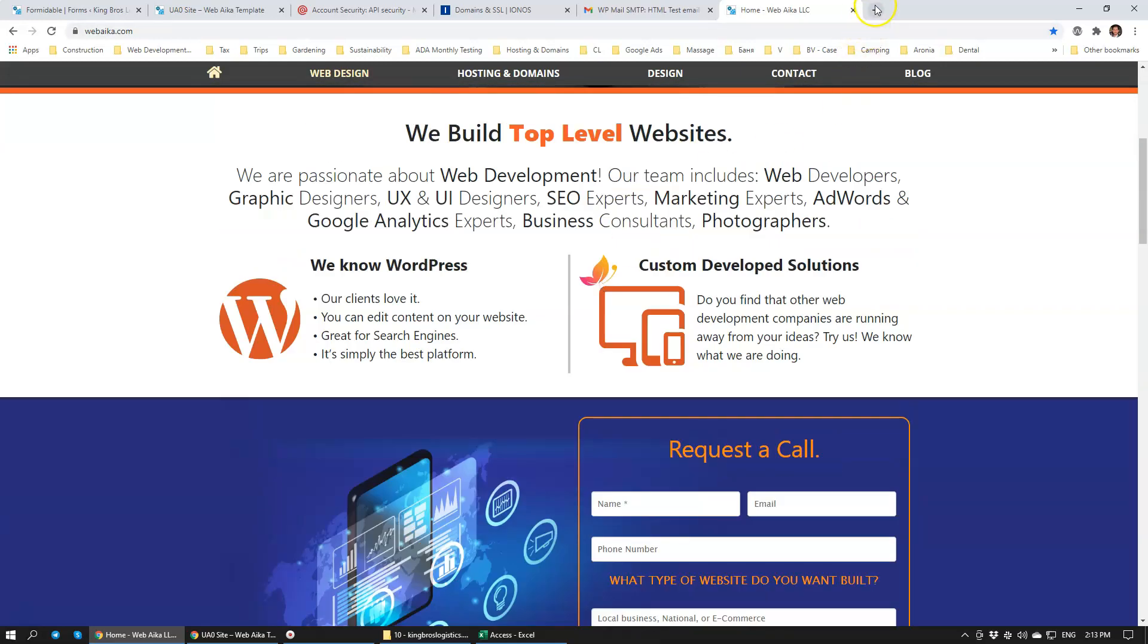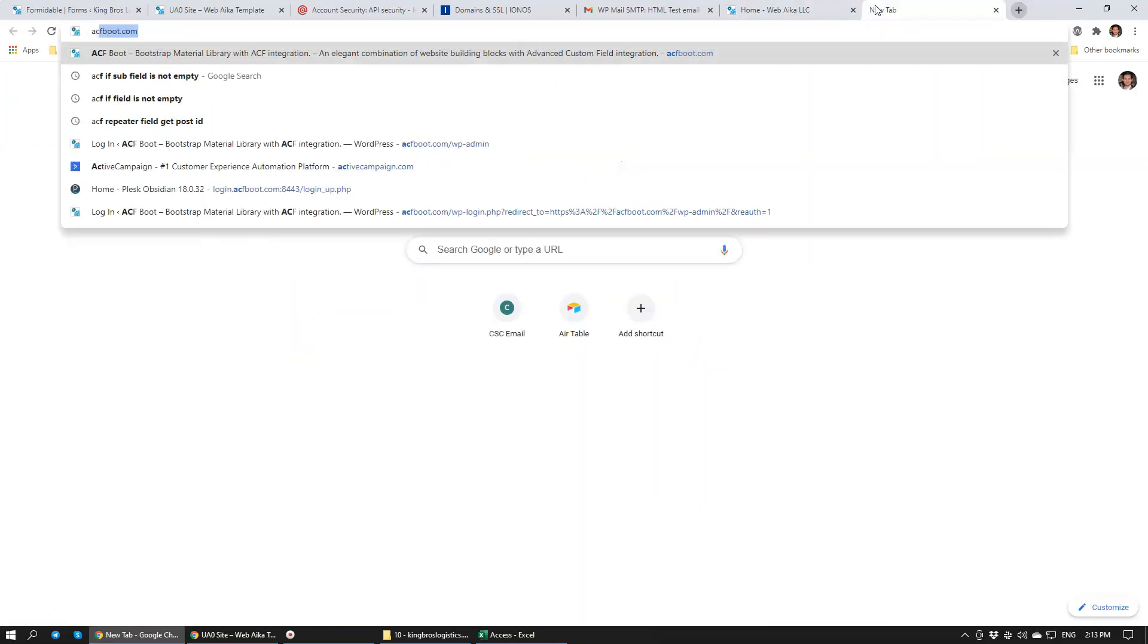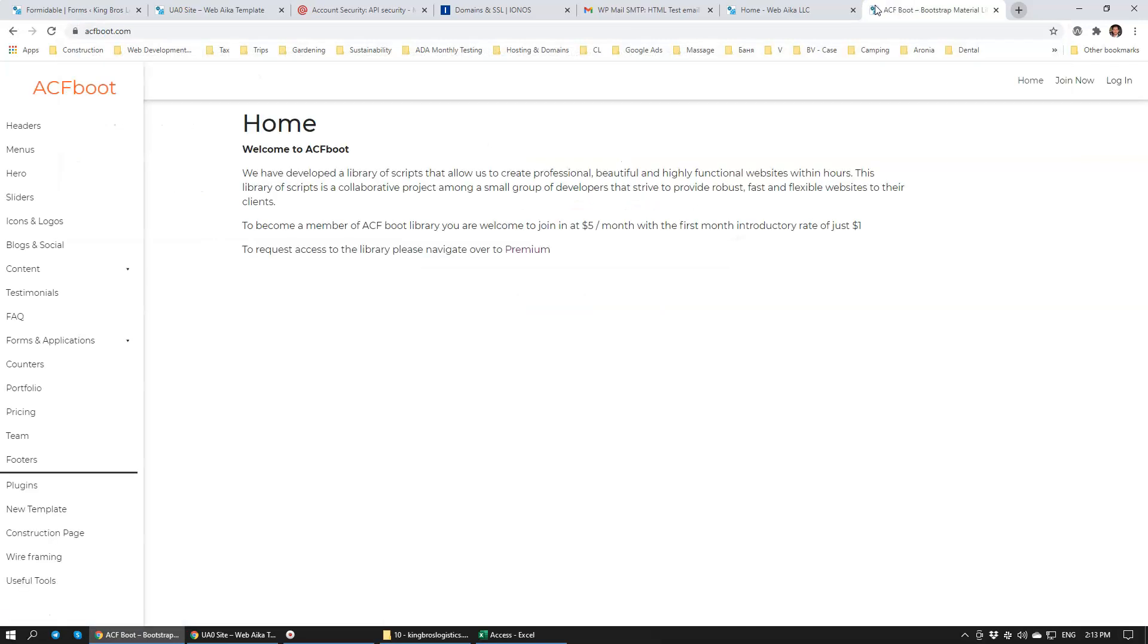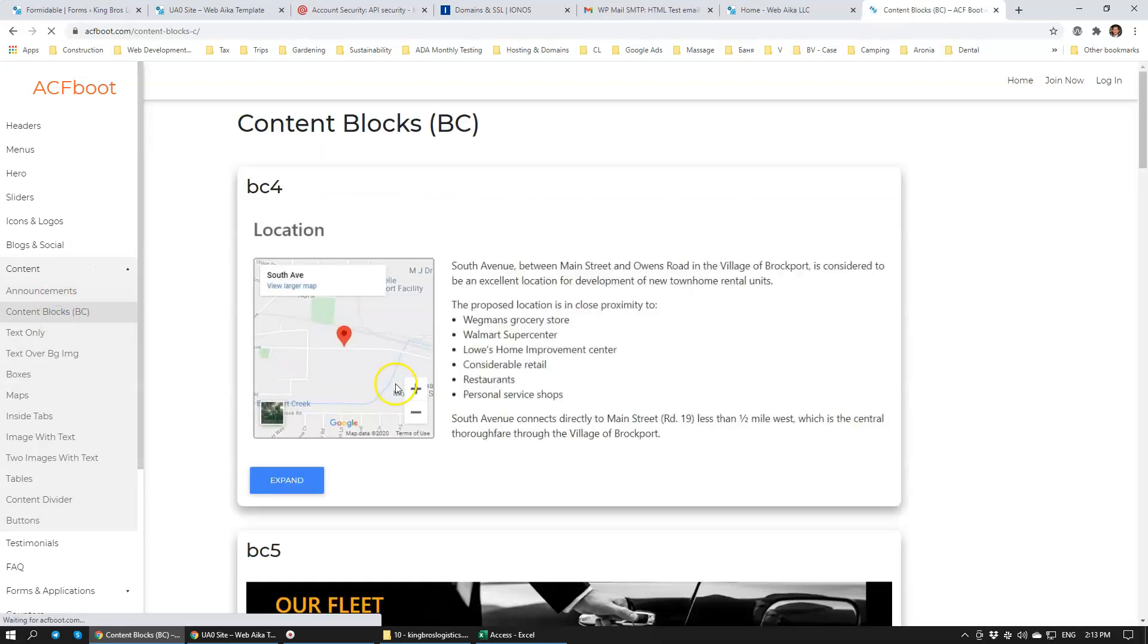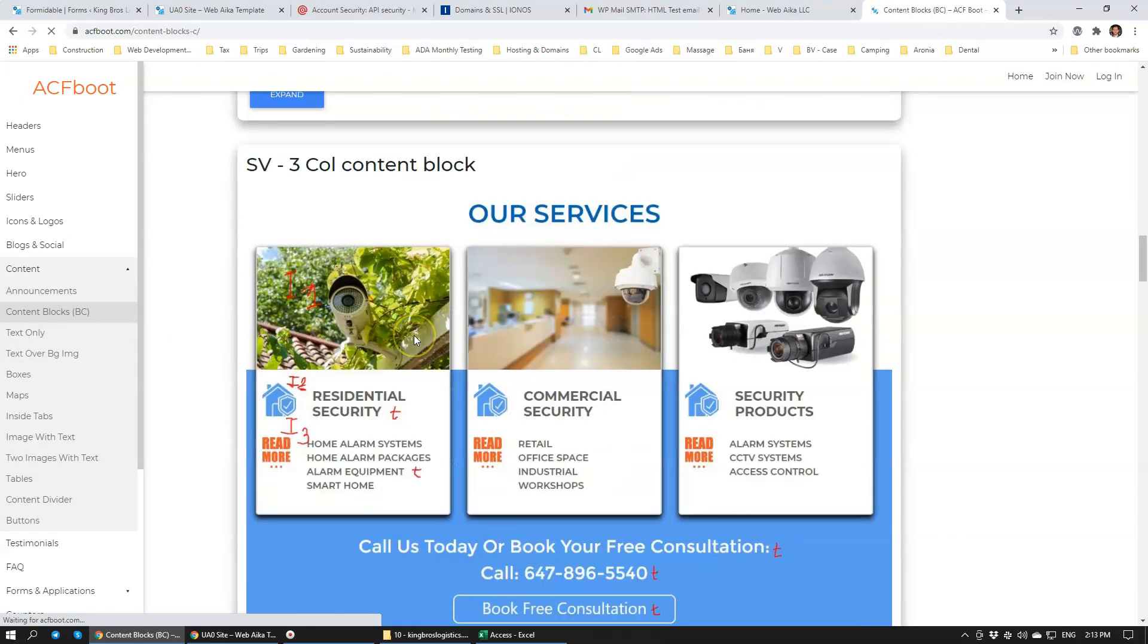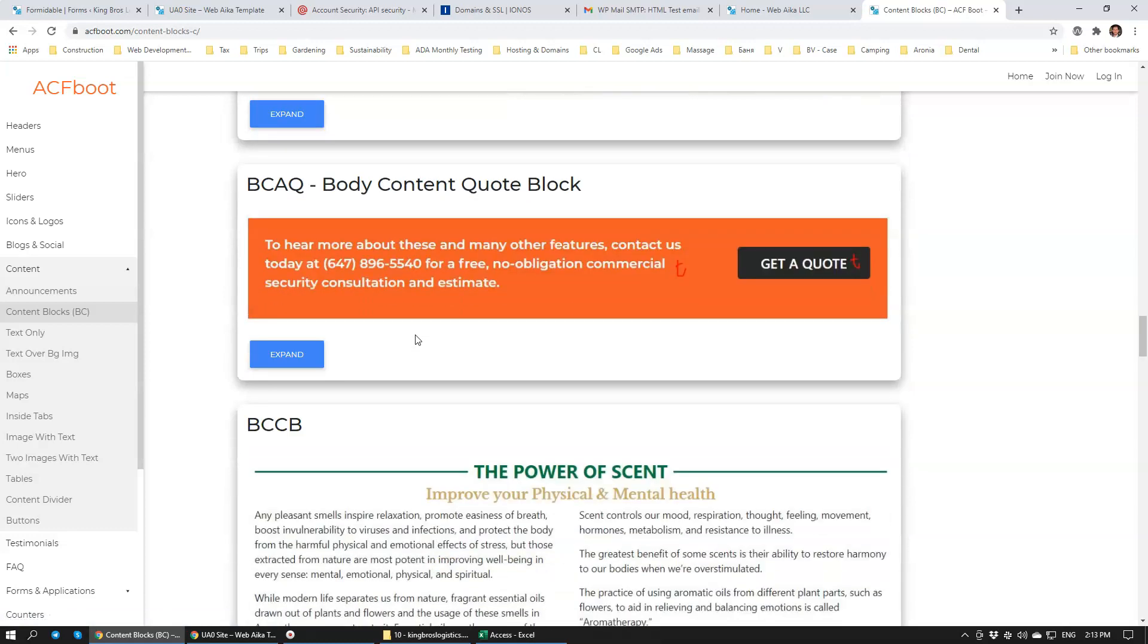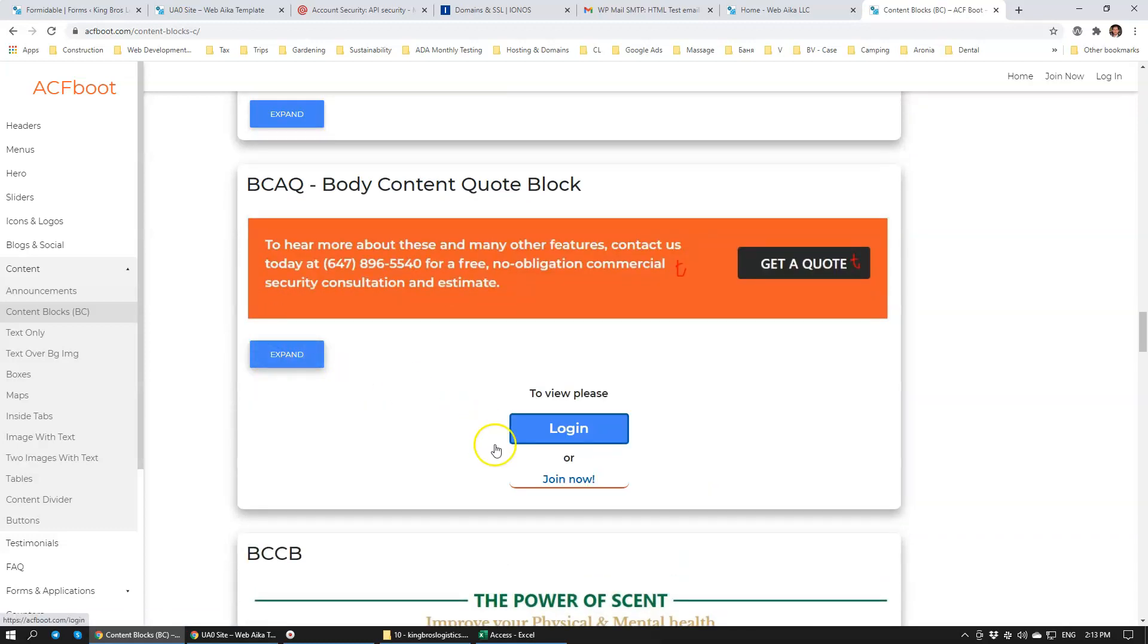If you are a web developer, I want to give you an overview of a library of scripts. This library of scripts allows us to really quickly build really cool elements. We use things like this to put together websites. This comes with Advanced Custom Fields integration.